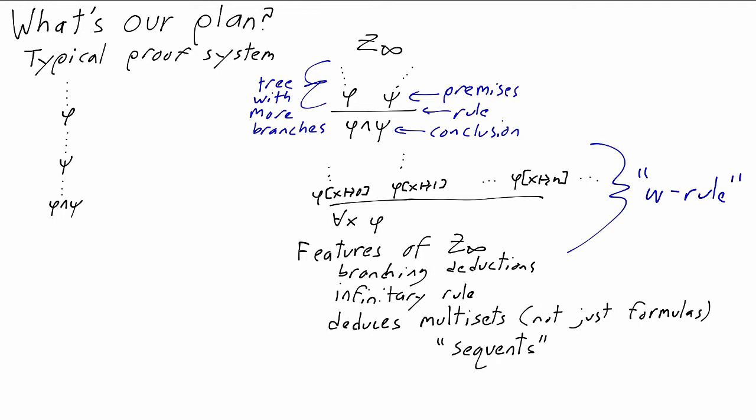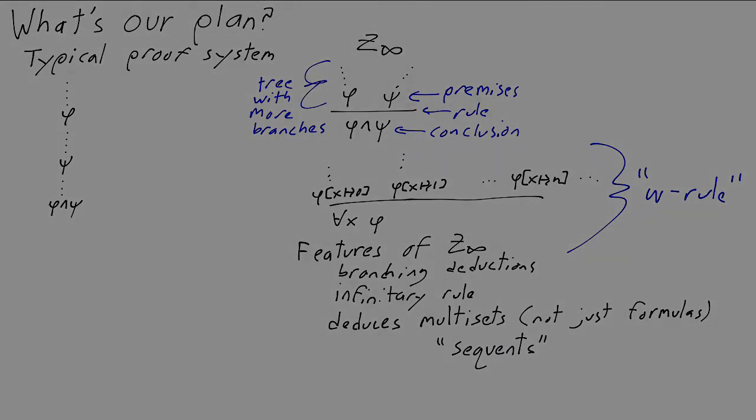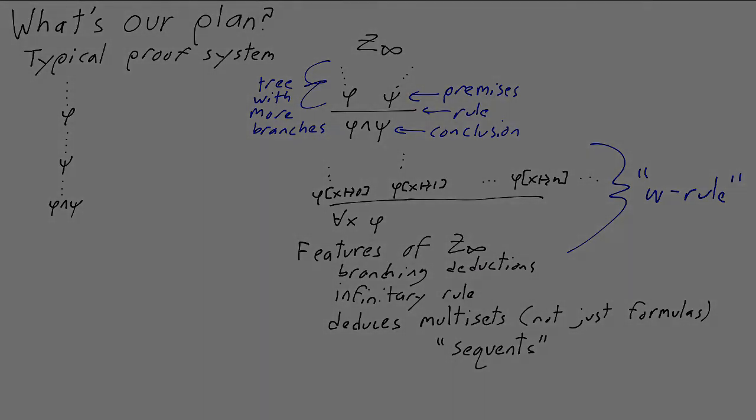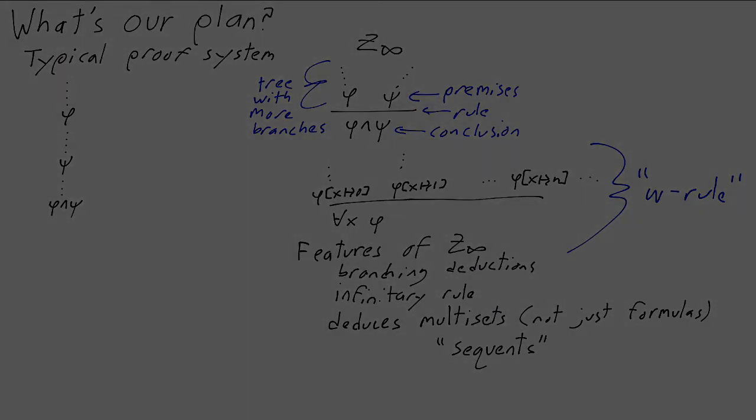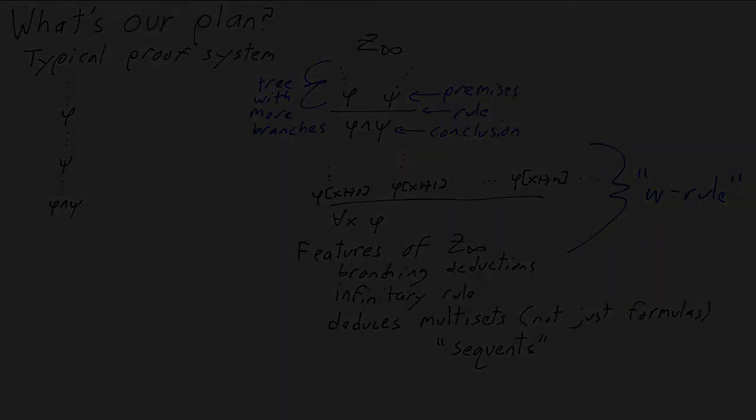And proof systems based on these are called sequent calculi. In other proof systems, the sequents might be sets or they might be actual sequences with an order. Sometimes they're two-sided, so there might be a pair, one on the left and one on the right. For us, a sequent is a single multiset.